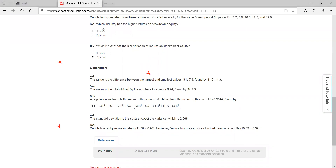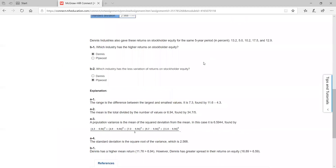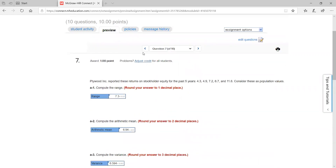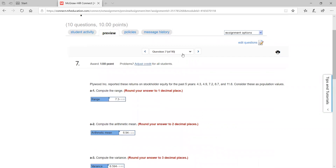You also have a couple of questions to answer. If you have higher variation, in this case it was plywood, and the one that had the higher returns was Dennis.